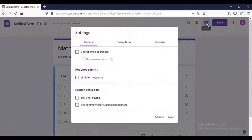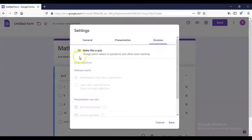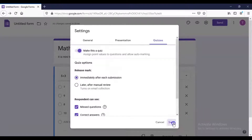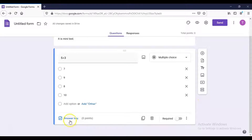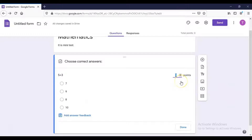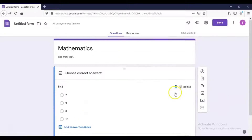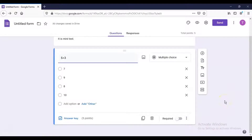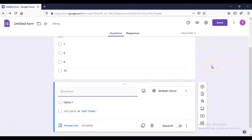To make this form a quiz, go to Settings and under Quizzes, toggle 'Make this a quiz'. After that setting is saved, the 'Answer Key' option will appear on the question. Click Answer Key, assign 5 marks to this question, select the correct answer, and click Done. That is the way in which the first question is created.